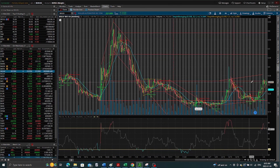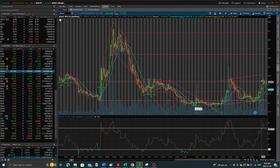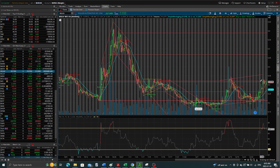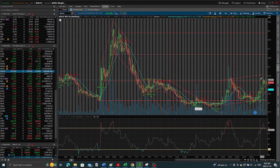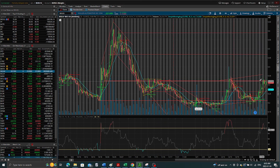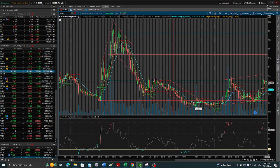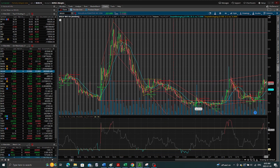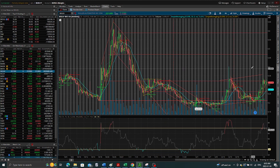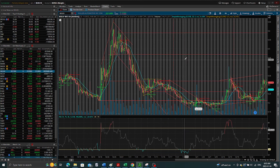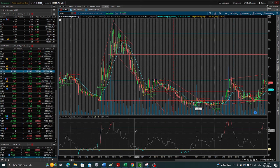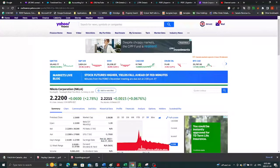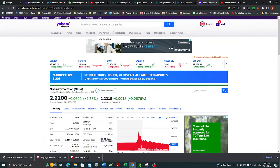As I mentioned, we're at another resistance and some volume came in. We're still at the resistance. So it may consolidate for a little while, or if there's a pop through, then that will be great. So let's take a look at Yahoo Finance. See what's going on.